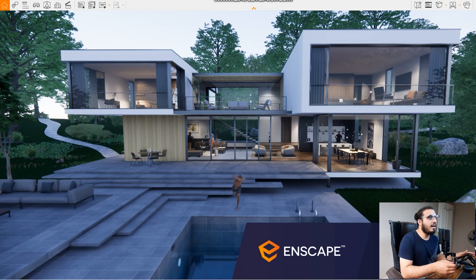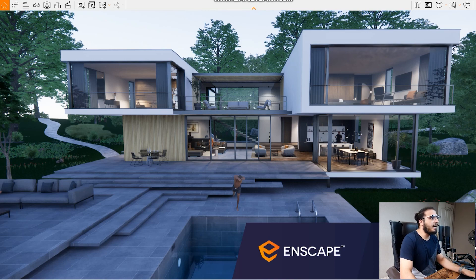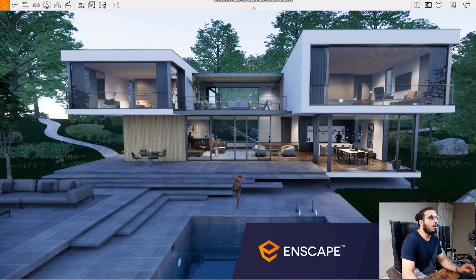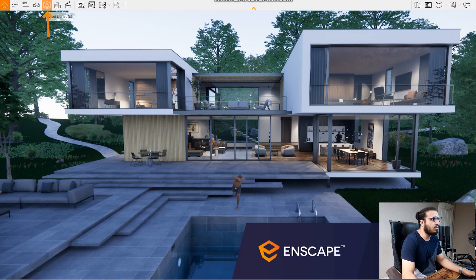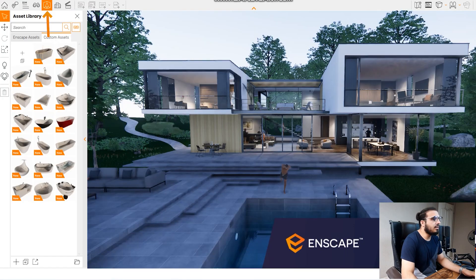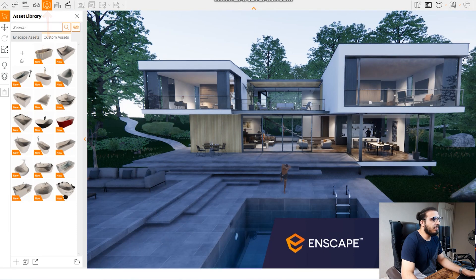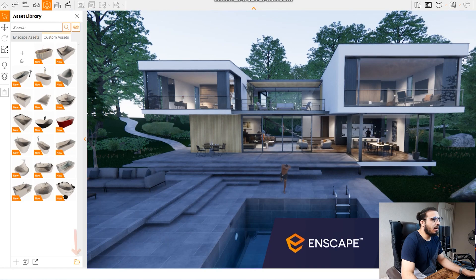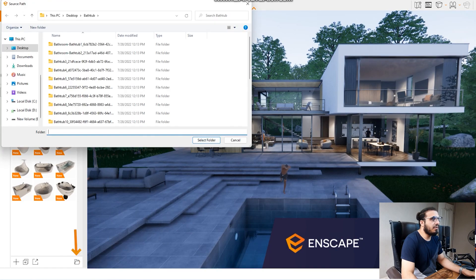The first and biggest update that we have in Enscape 2.4 is the asset custom category. You can have categories in custom assets. To do that, let's go to the asset library and let me bring my 150 assets that you will have the chance to win in this episode.